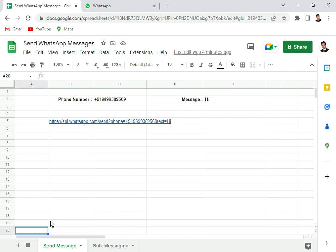Hello and welcome to Accelibur. In this video, I will show you how you can send WhatsApp messages through Google Sheets.